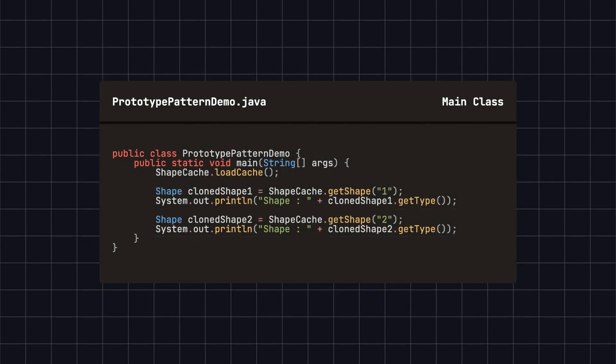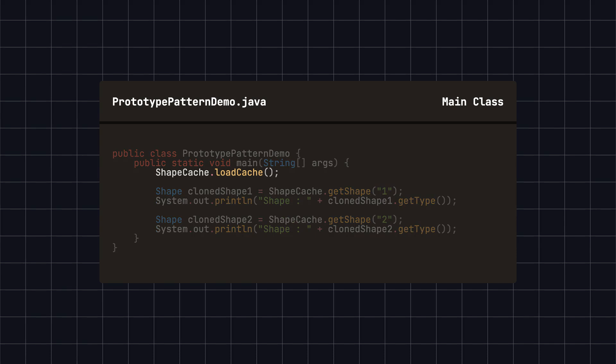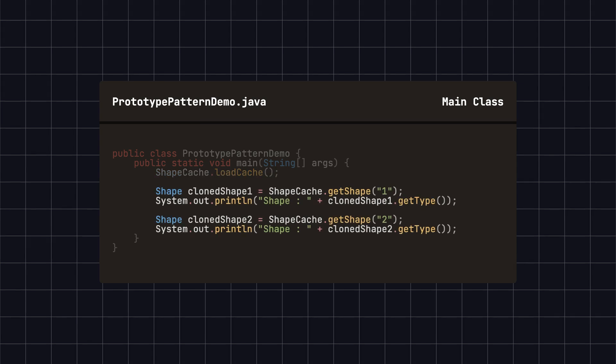Finally, we use the shape cache class in the main method to get copies of shape objects. Here, we first call the shape cache dot load cache method to preload the shape cache, which might be time-consuming but is a one-time operation. Then, we use the shape cache dot get shape method to get clones of shape objects and print their types.